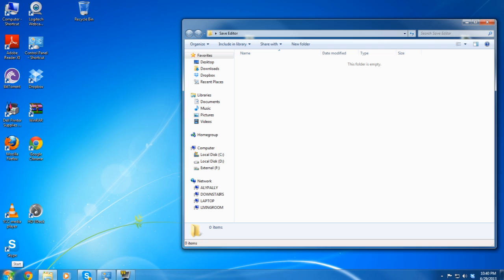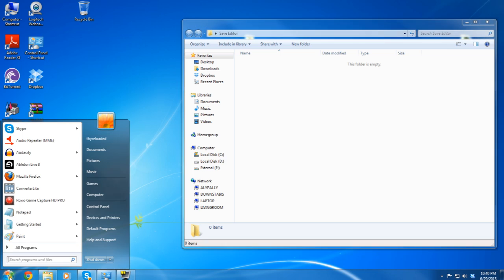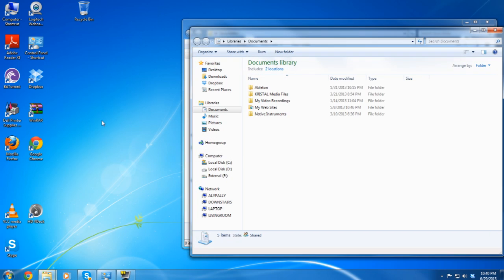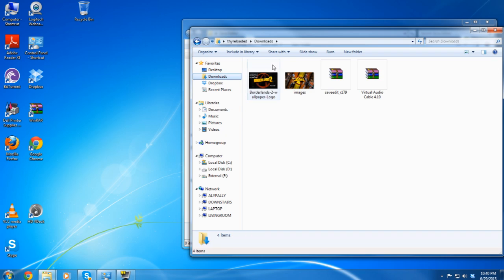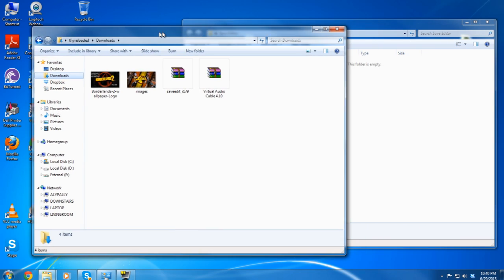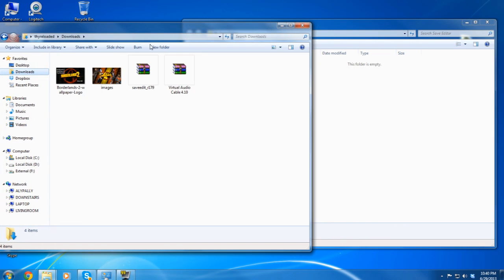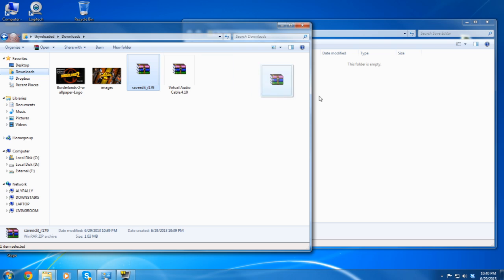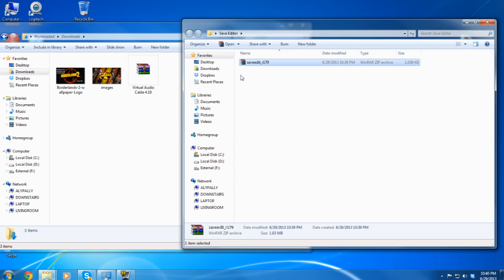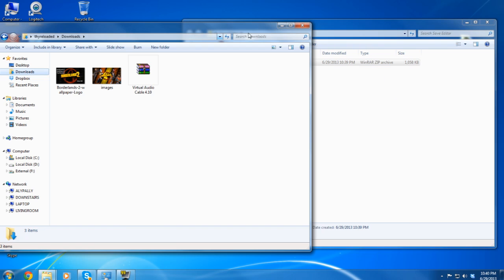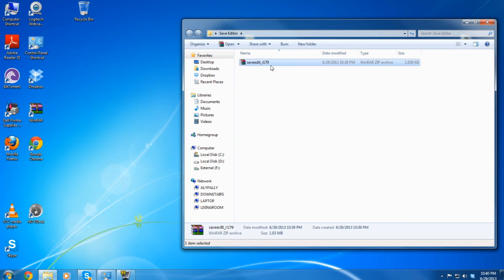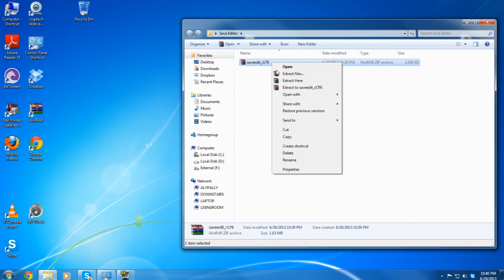Then I'm going to go to Start, then to Documents, and then right over there to Downloads because that's where I have it set to. I'm going to drag that zip folder right into my save editor folder, and then I'm going to right-click and do Extract Here on it again.